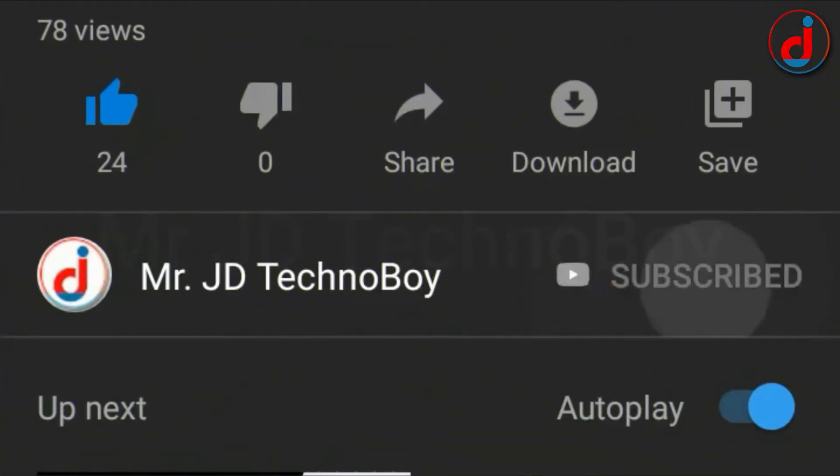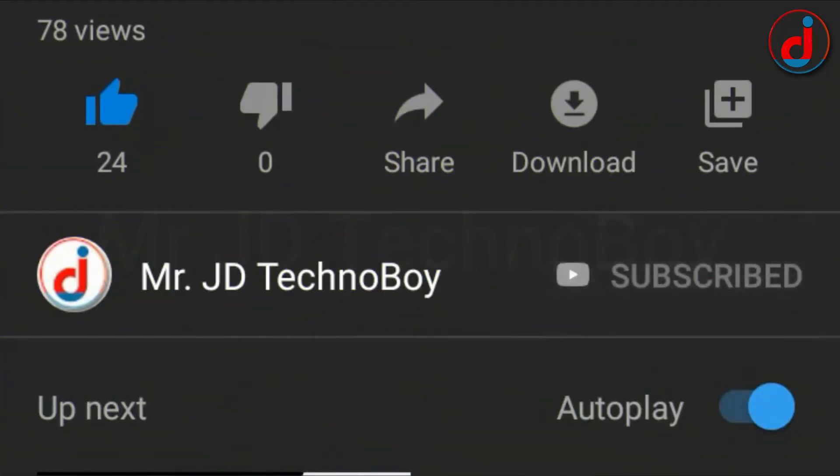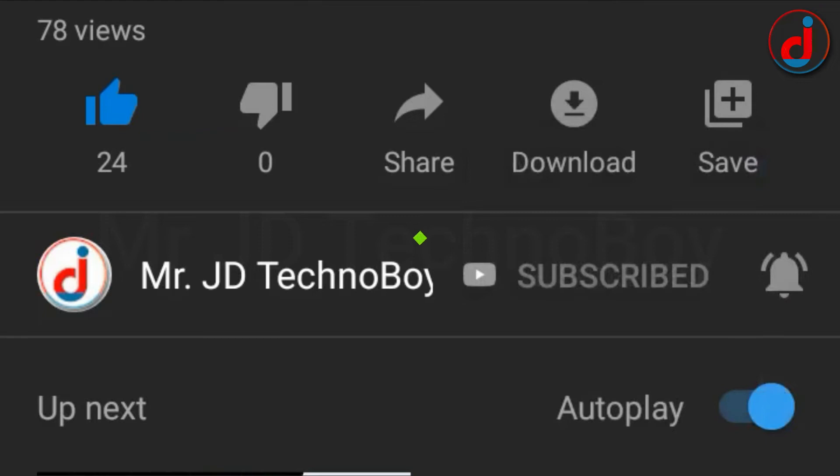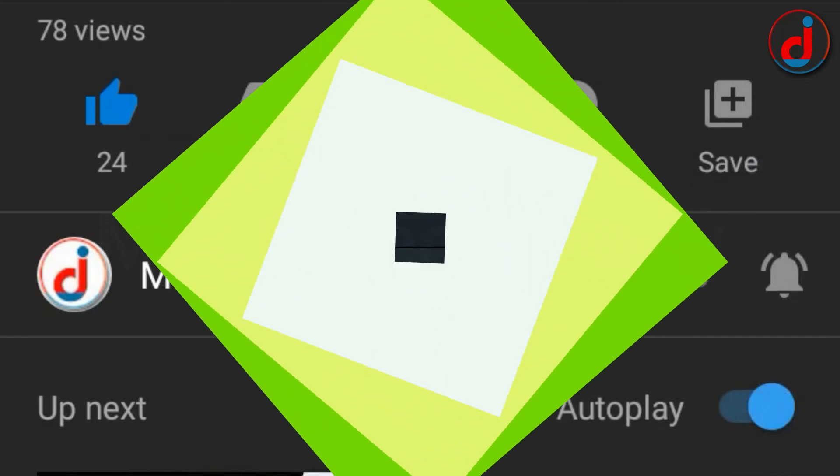Hit the subscribe button and click the bell notification to be a big part of this family.